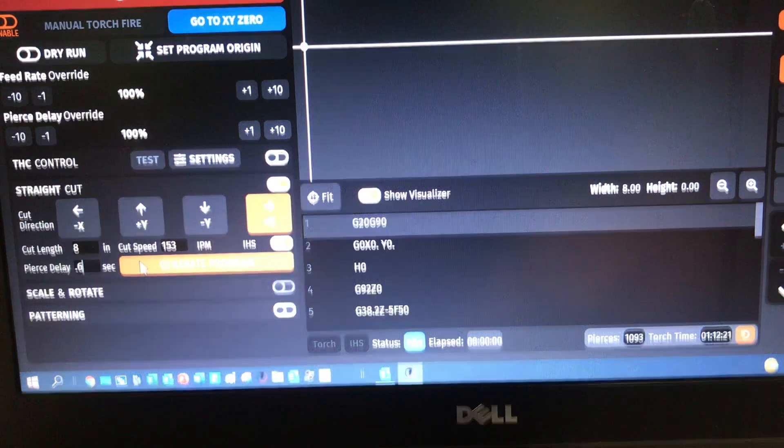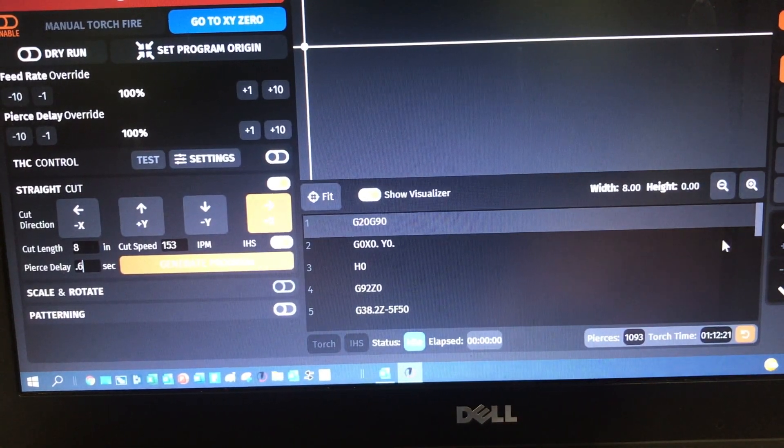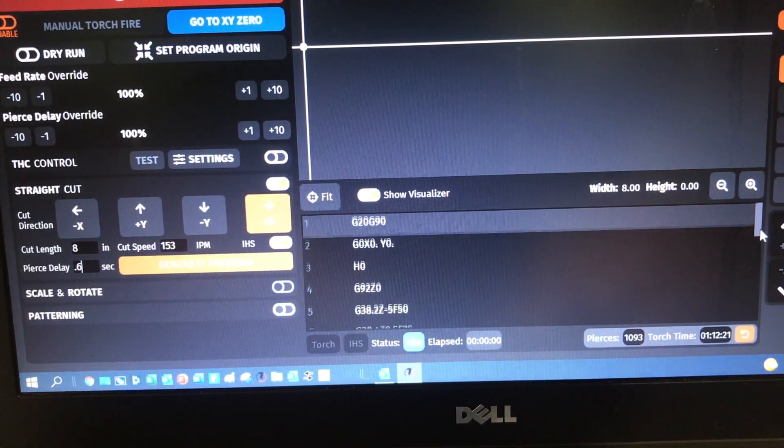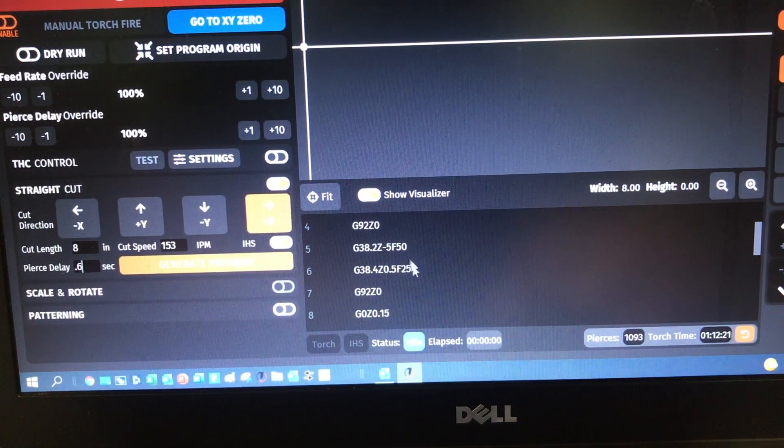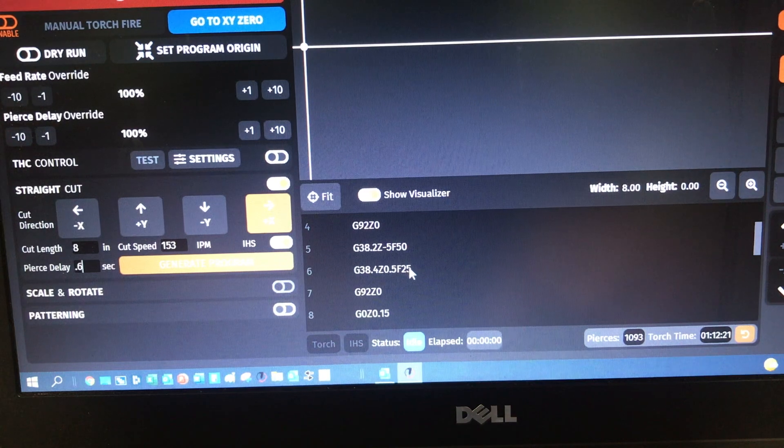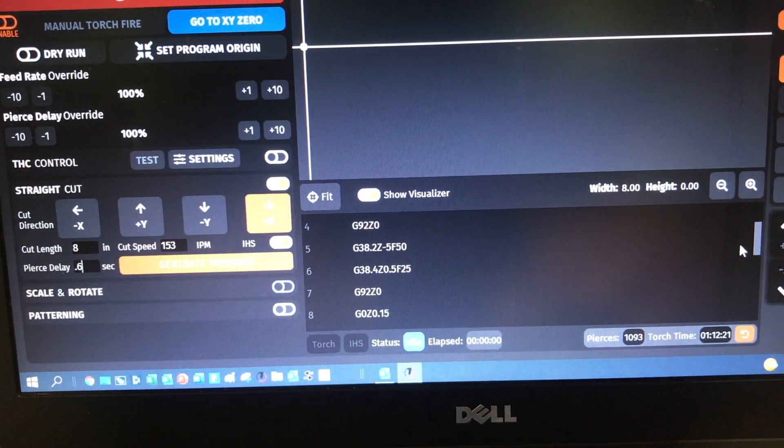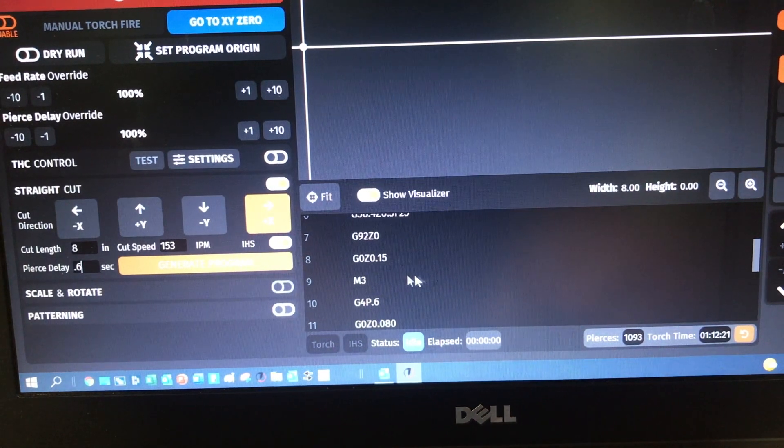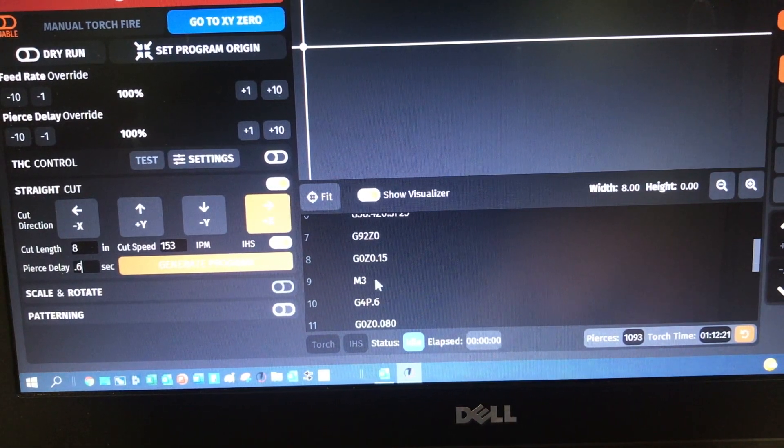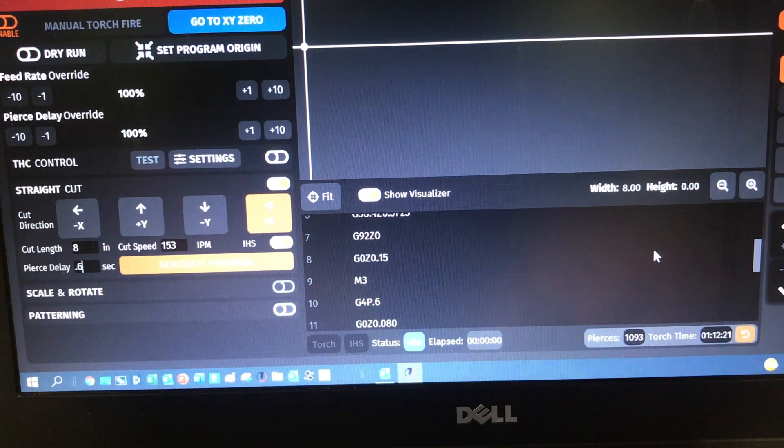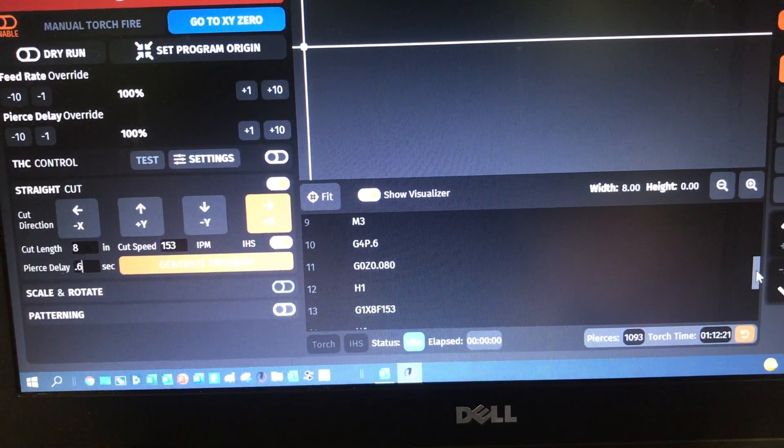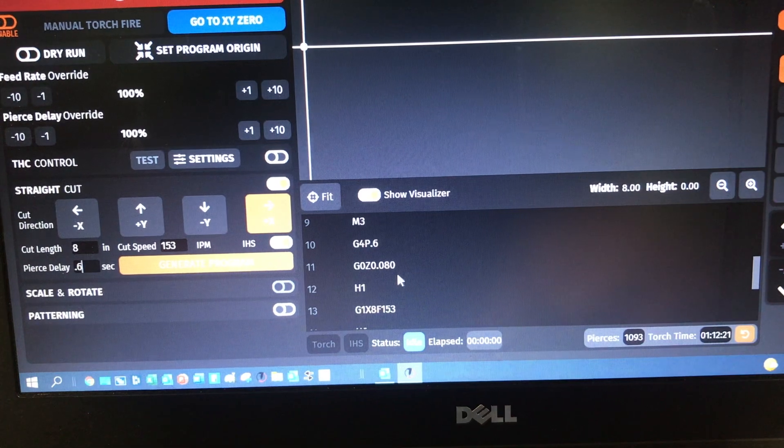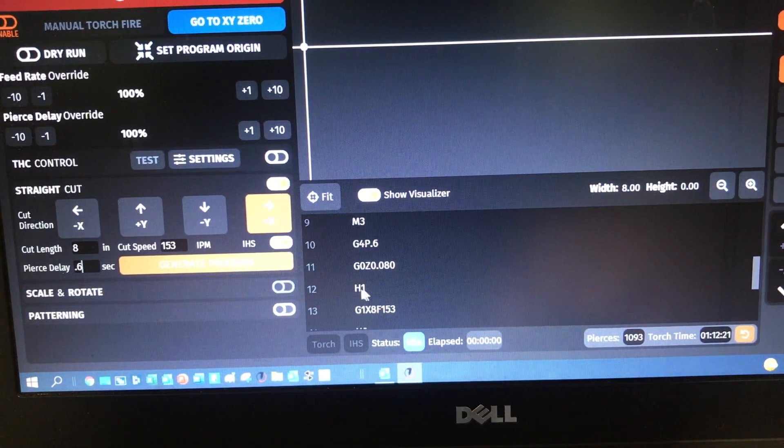You get the same thing. You want to change the program? Yep. Notice you didn't get a warning about torch height control not being there. That's because, and here's a major point: even though we have torch height control here set off, in the straight cut command, if you turn initial height sense on, it is going to enable torch height control. And we can see that by actually looking over here in the G-code.